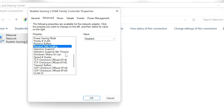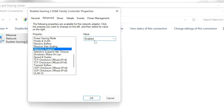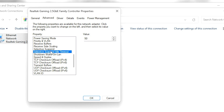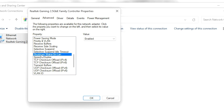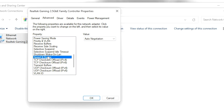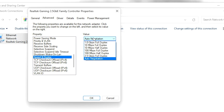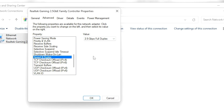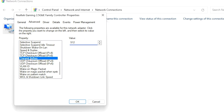Go to 'Receive Side Scaling' and set it to Disabled. Scroll down to find 'Selective Suspend' and set it to Disabled. Go to 'Selective Suspend Idle Timeout' and make sure to set it to the default value. Go to 'Shutdown Wake-Up' and turn off that setting. Go to 'Speed and Duplex,' change from Auto Negotiation and set it to the highest number available — in my case that is 2.5 Gbps Full Duplex.